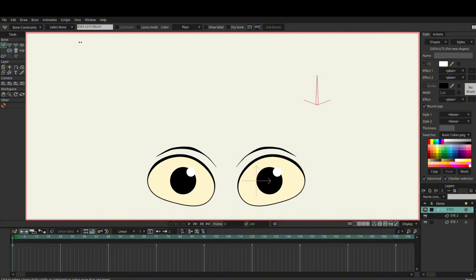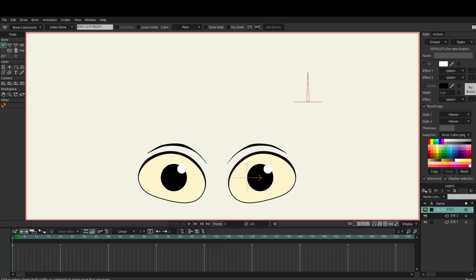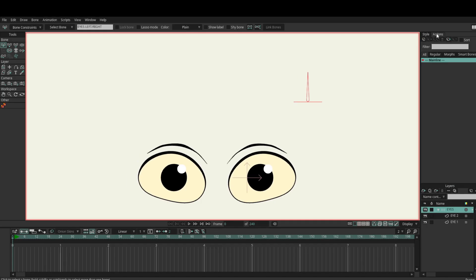Select that bone, then I'm going to choose angle constraints and do minus 90 and 90, so we've got a straight angle constraint left and right. Now I want to go to my actions panel, make sure this bone is selected, hit 'add action' — the name of your bone should come up here. If it doesn't, you're on frame one or the wrong layer, that's probably why.